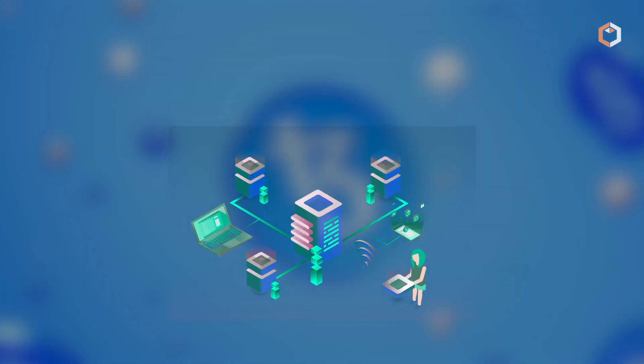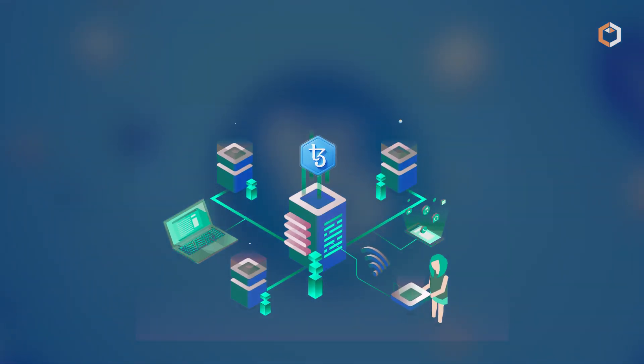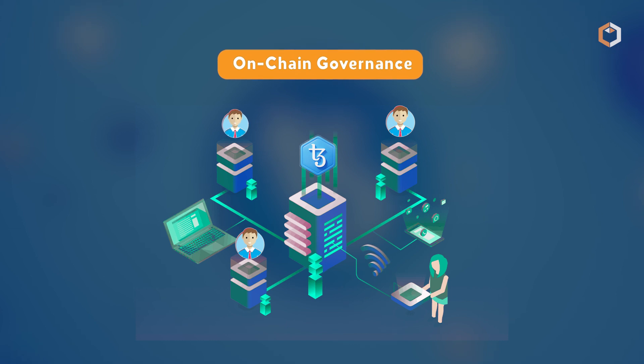This innovative governance approach, aimed to minimize blockchain forks, differentiates Tezos in the on-chain governance category.